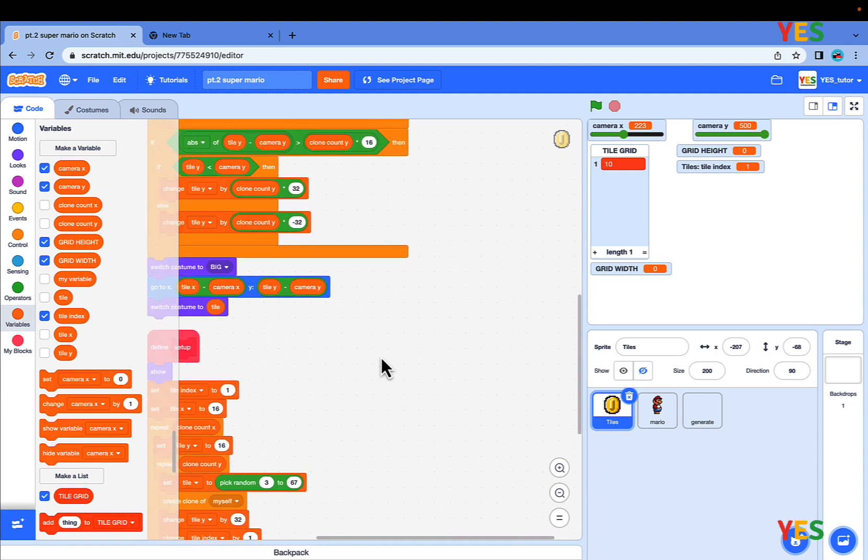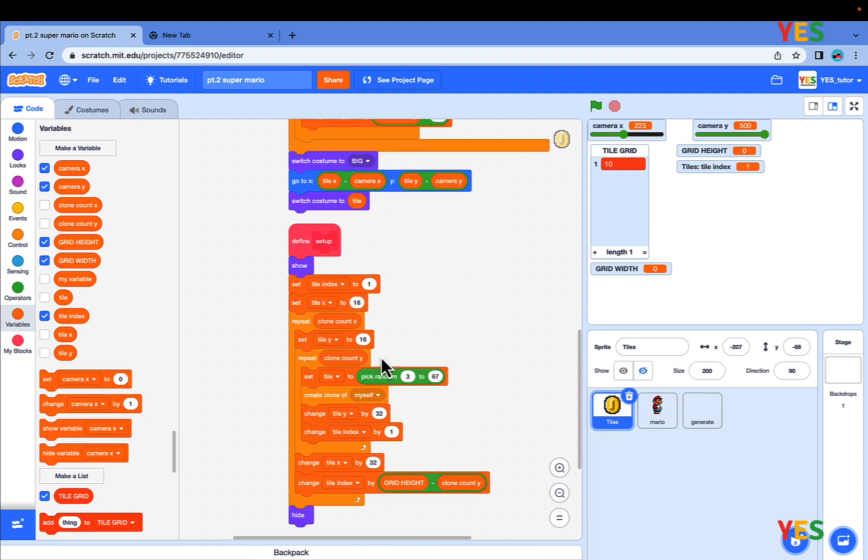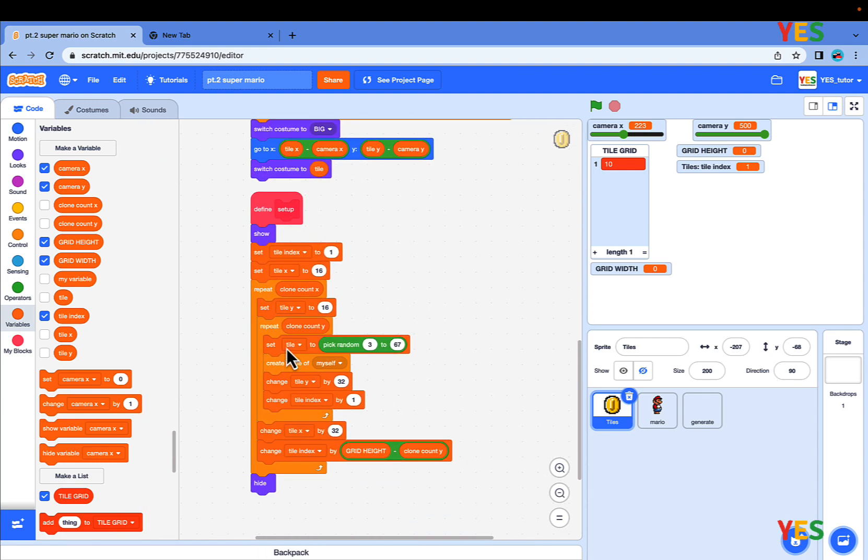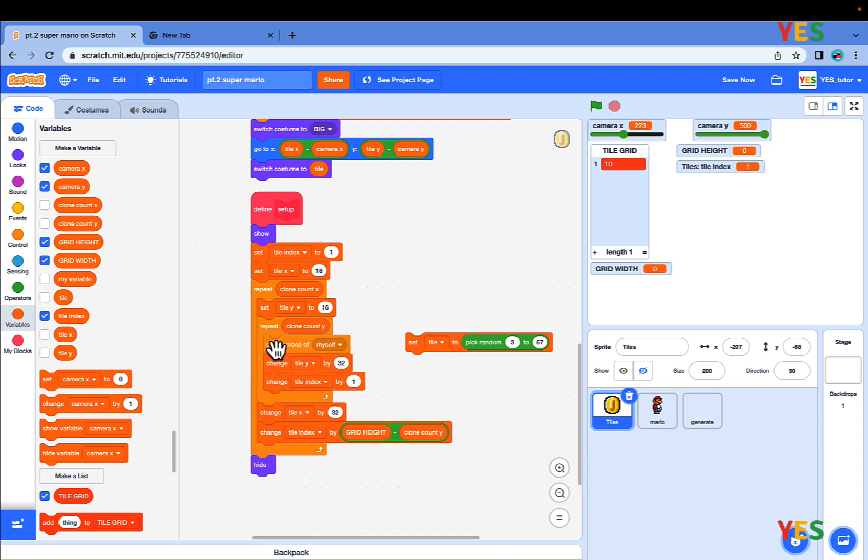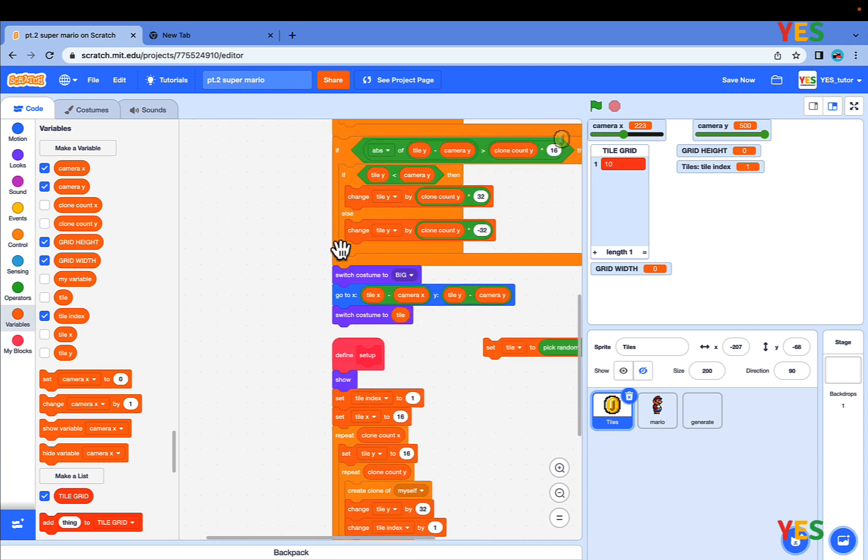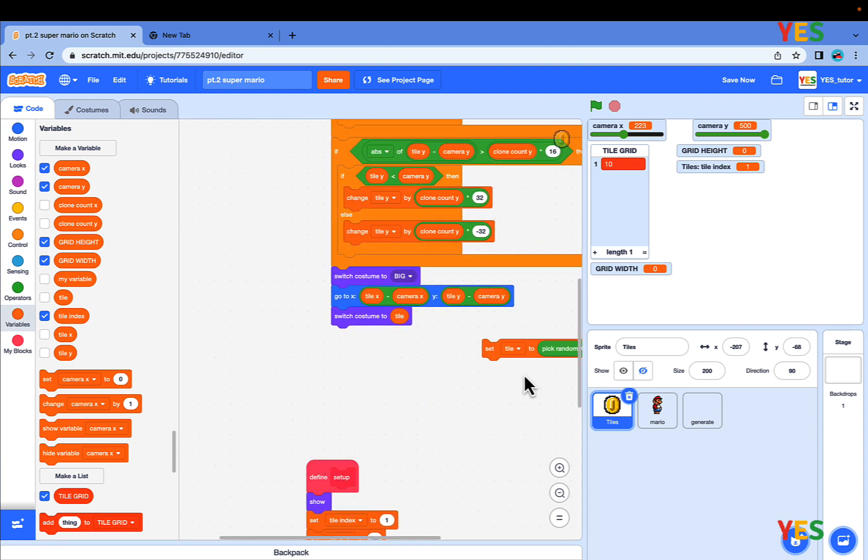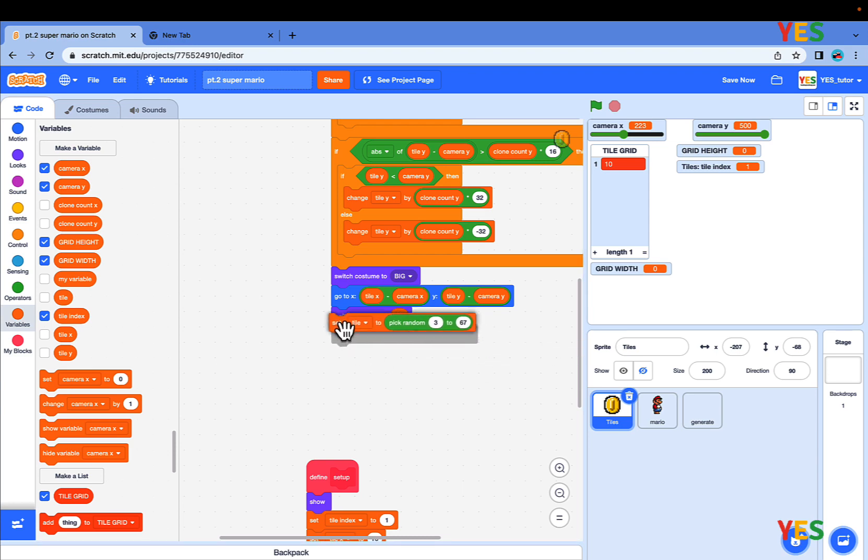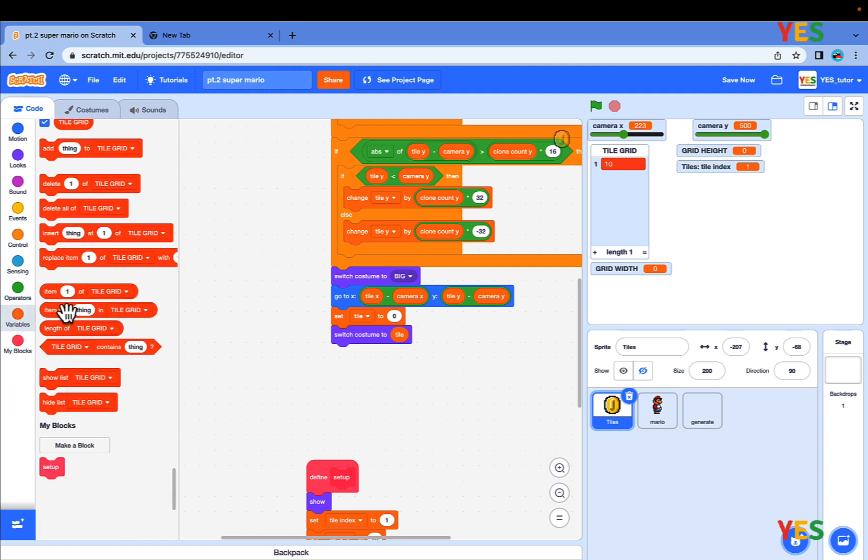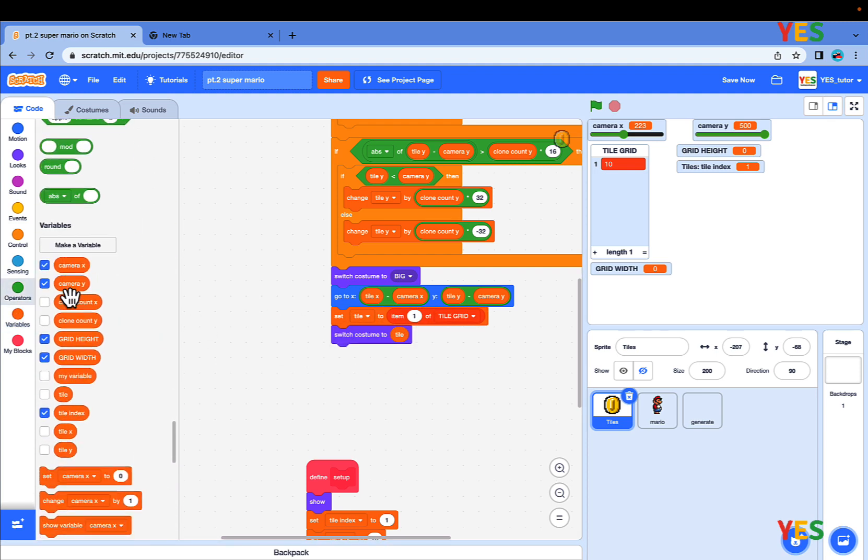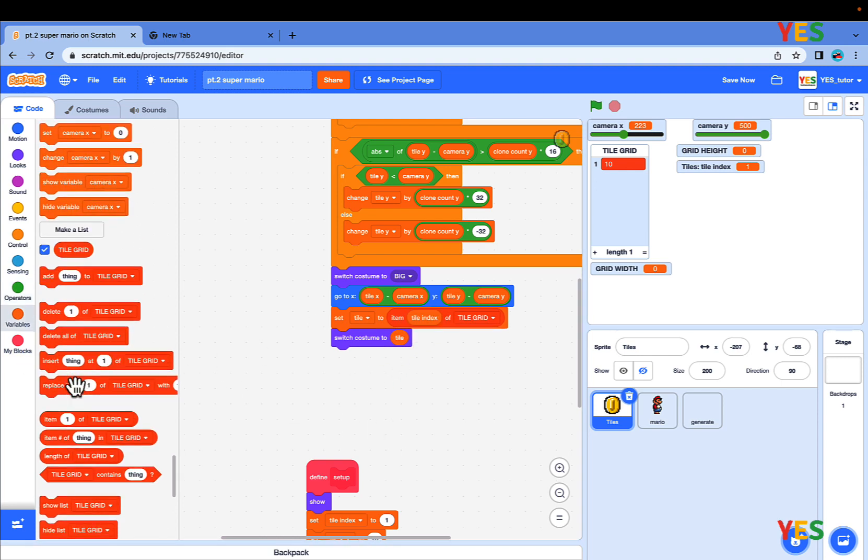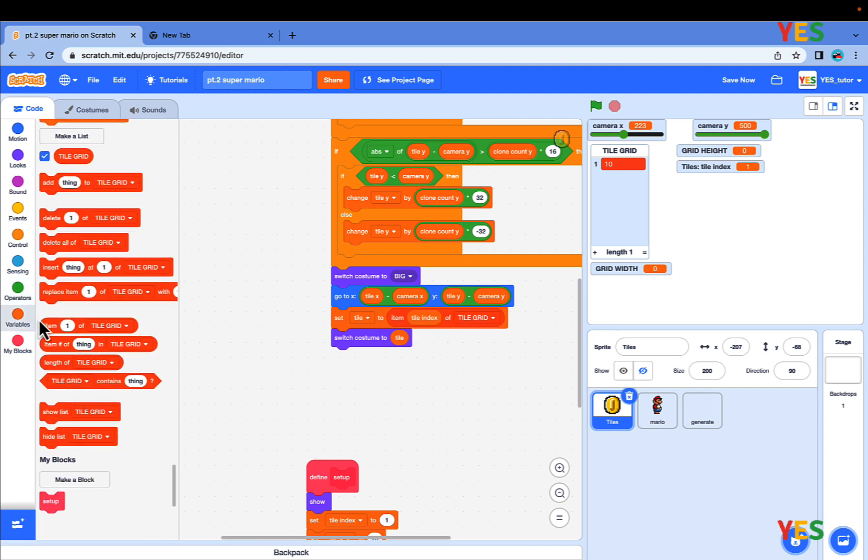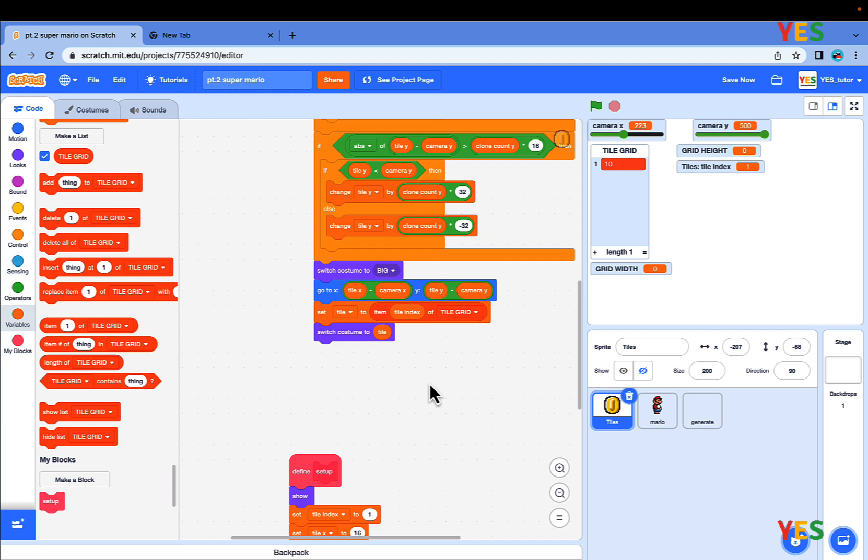If we want to make like a border, and inside there's no random, drag out the set Tile to pick random, and put it under the go to X, Y. Then set Tile to item 1 of TileGrid, but it's not item 1, instead put the value of TileIndex. Be careful not to use item hash of saying in TileGrid, they're very similar, so be careful.